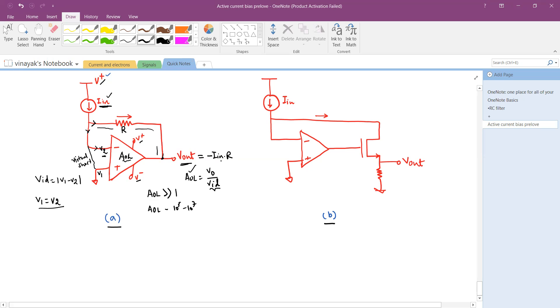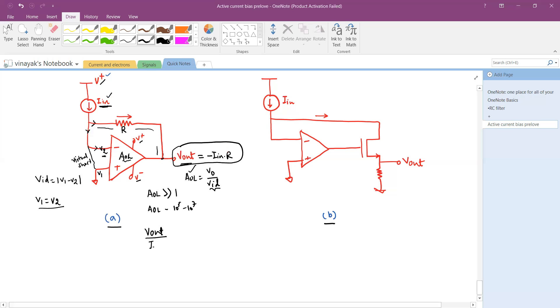Therefore, Vout can be written as Iin times R, and it has a negative sign there because the op-amp is configured in inverting mode. So that's how we can see that the input current got converted into output voltage. The gain of this circuit is Vout divided by Iin, and that is your resistor R.